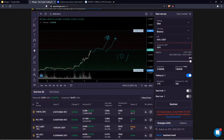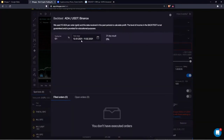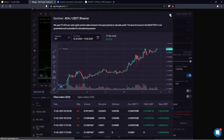The cool thing about the backtest tool is that you can compare different configurations with one another, and most importantly compare the same configuration on different cryptocurrencies to find the best crypto for you. Everything is here with full integrity and all the metrics you need to figure out what you want to trade.